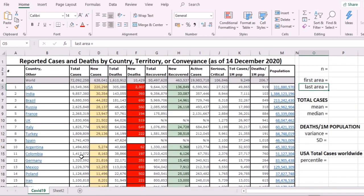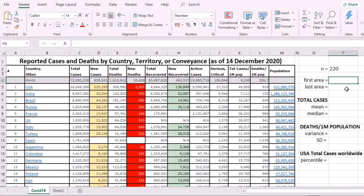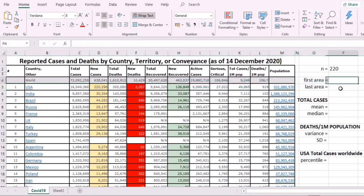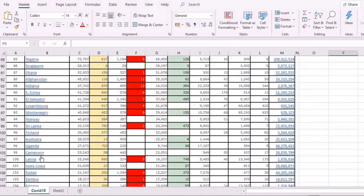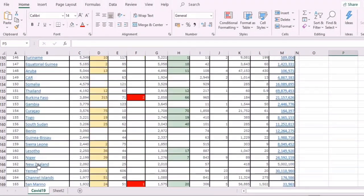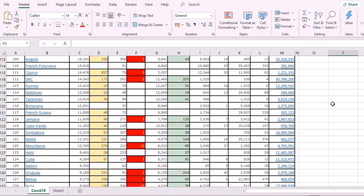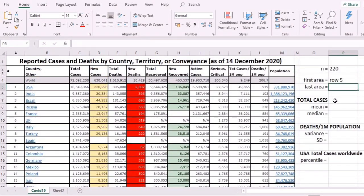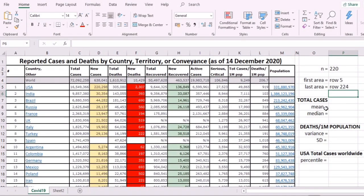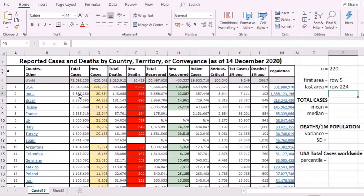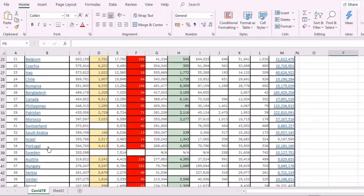Towards the lowest, so the N here is 220. The first area is in row 5, and the last area is in row 224. They're arranged according to rank. Philippines, let's see, Philippines is ranked number 28 in terms of COVID cases.